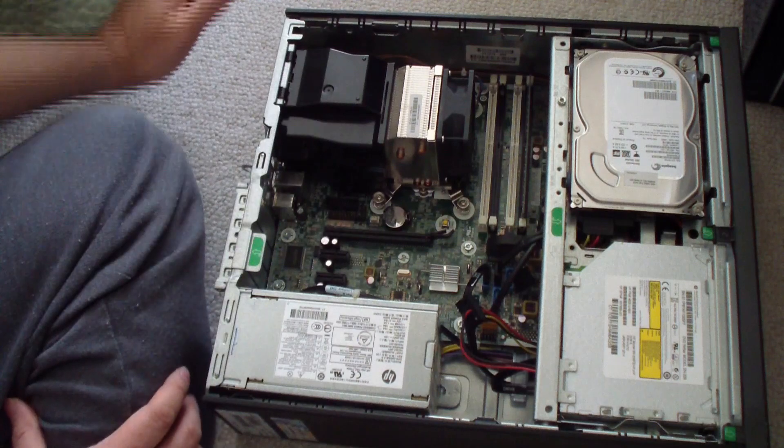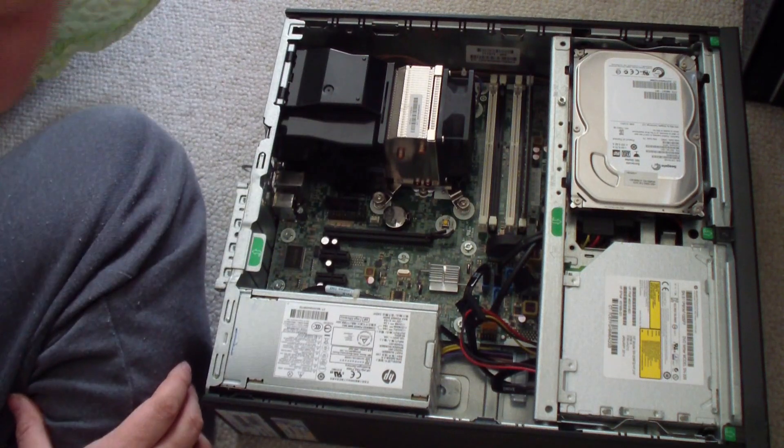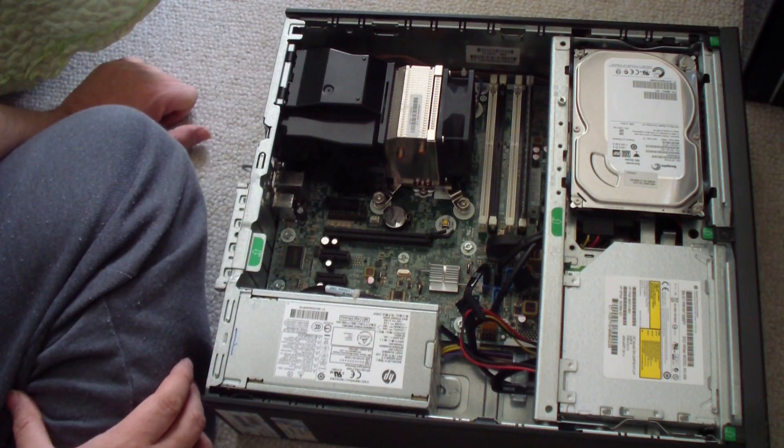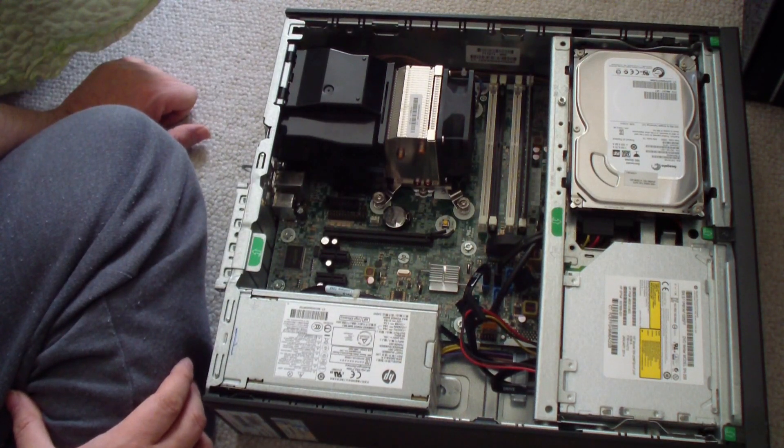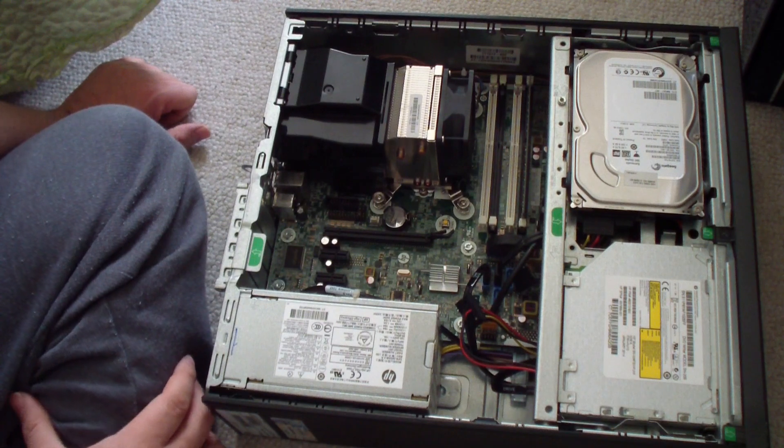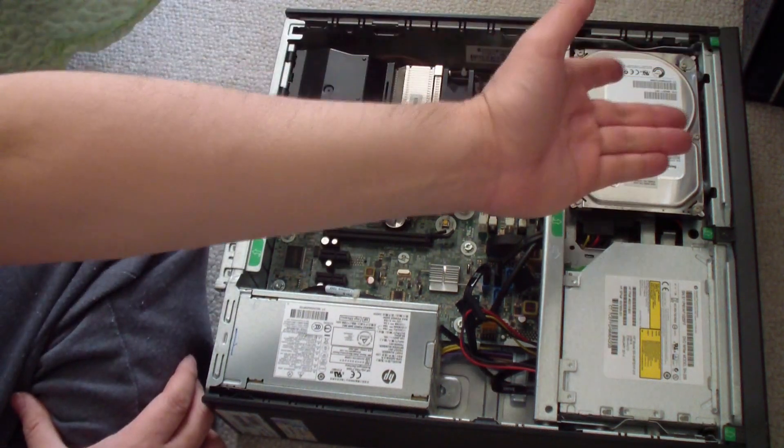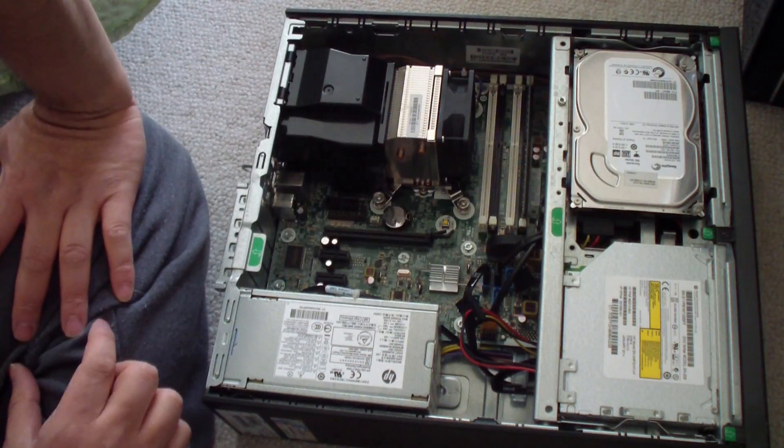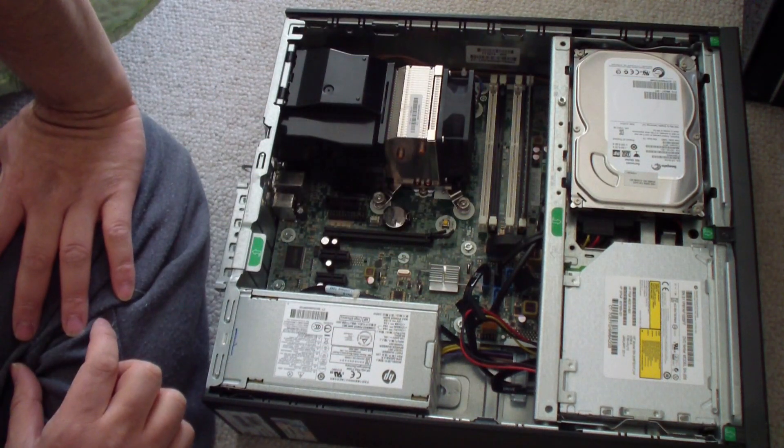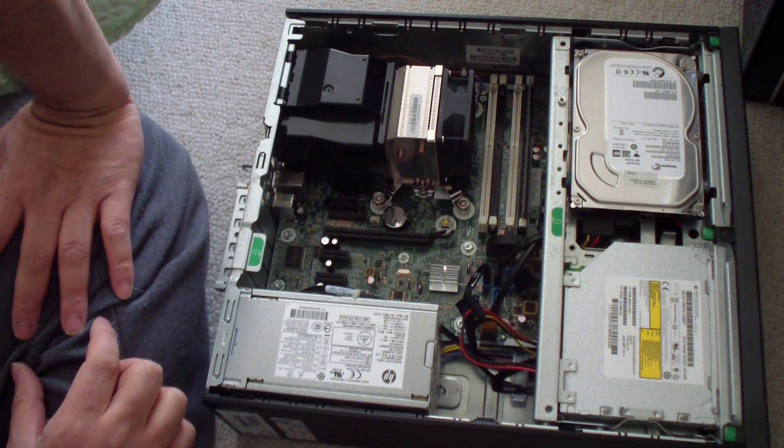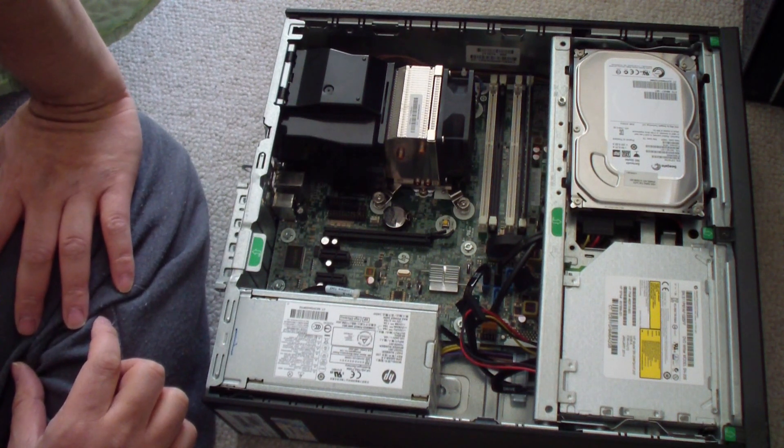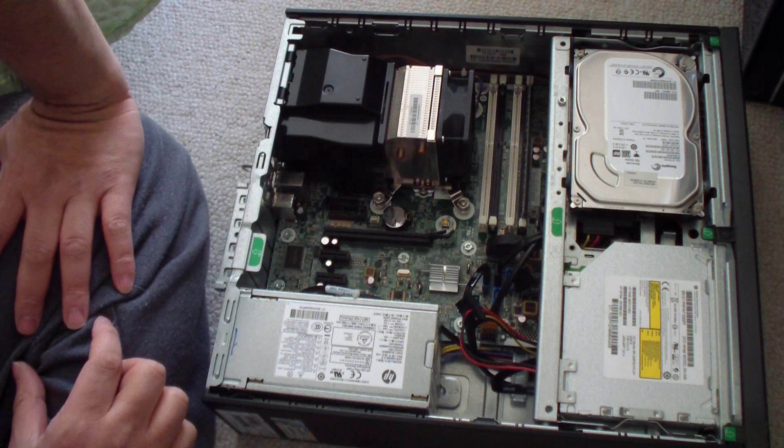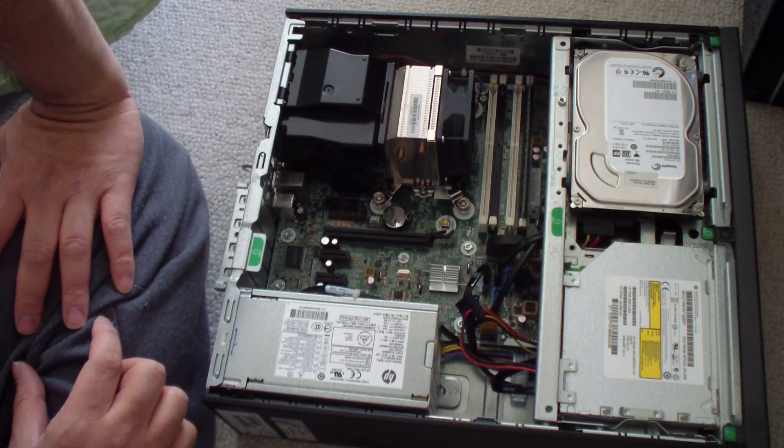It doesn't have m.2 NVMe. However, you could put in a bigger hard drive if you want. You could put in a four terabyte hard drive or larger because this computer does have a UEFI BIOS.